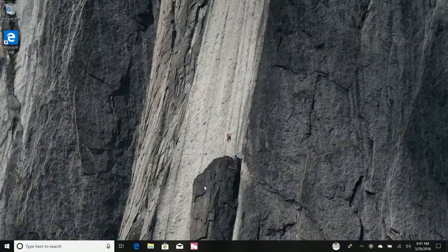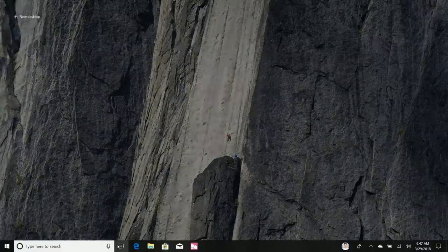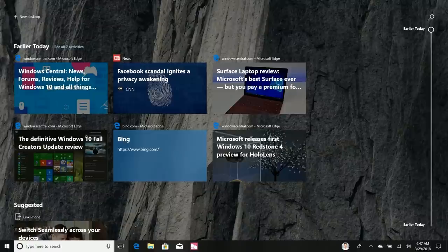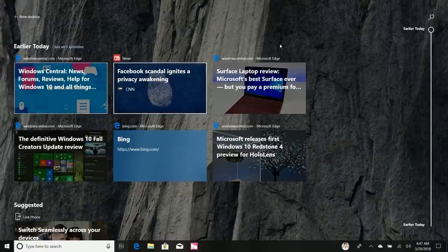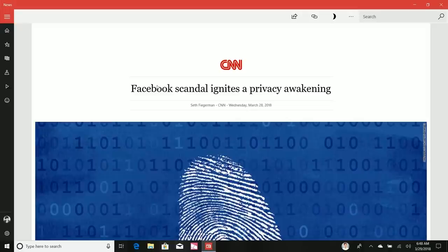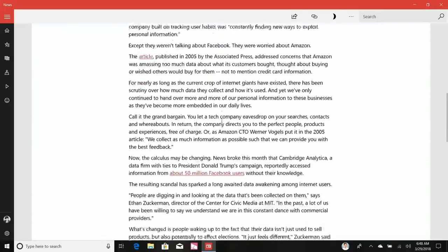Next to Cortana is Task View, which has received a major update — it's no longer just Task View, it now includes a feature called Timeline. Timeline lets you go back up to 30 days and pick up where you left off in apps and documents. It collects all the activities you've done on your PC and gives you an option to resume them. For example, clicking on an article you were reading in the News app takes you straight back to where you were.